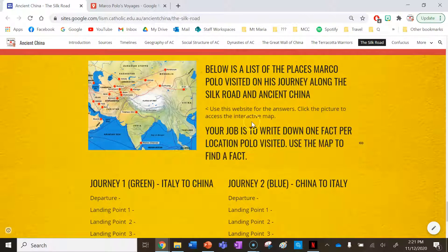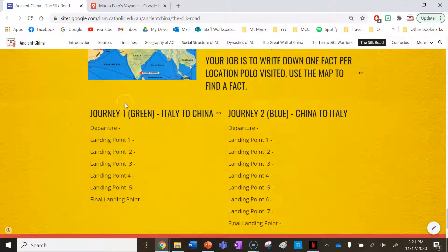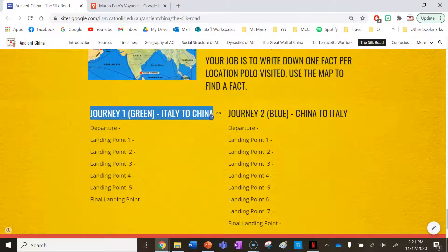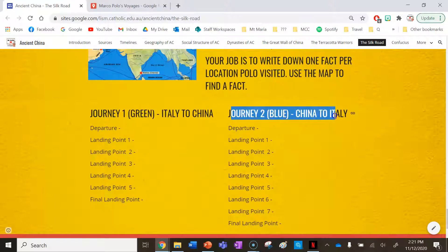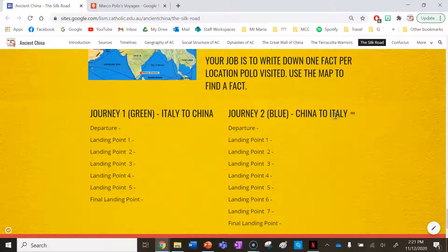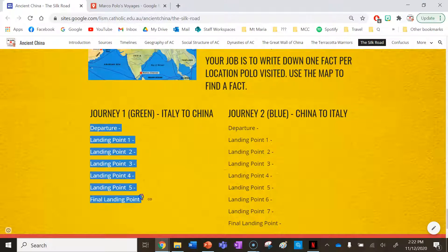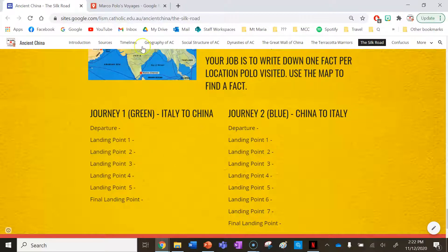There are two journeys plotted on this map — the journey Marco Polo took when he went to China, and the return journey from China back to Italy 17 years later after spending that time with Kublai Khan during the Yuan Dynasty. You need to collect one fact per location that he visited.